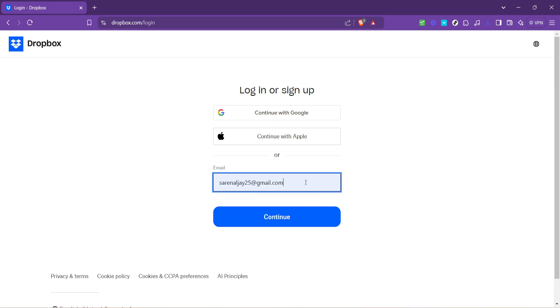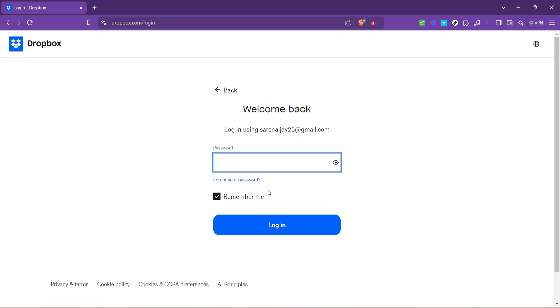The login process is straightforward. You'll be prompted to enter your email address. Make sure you enter the email associated with your Dropbox account. This ensures that you'll have access to your files and not run into any unnecessary login issues.